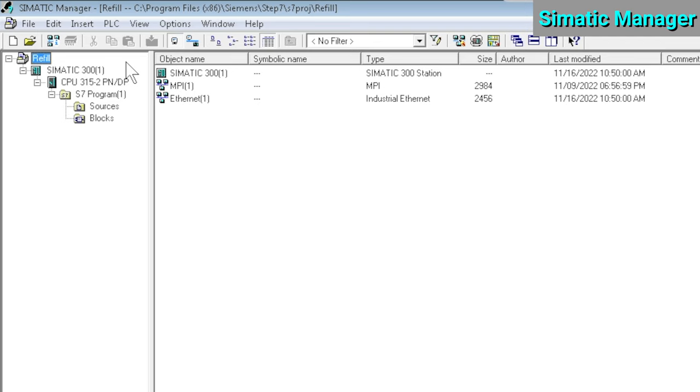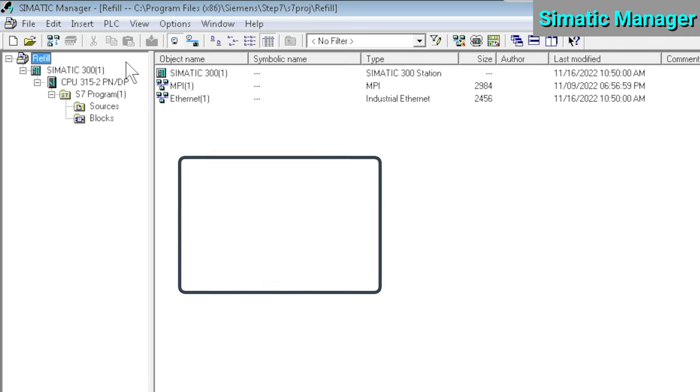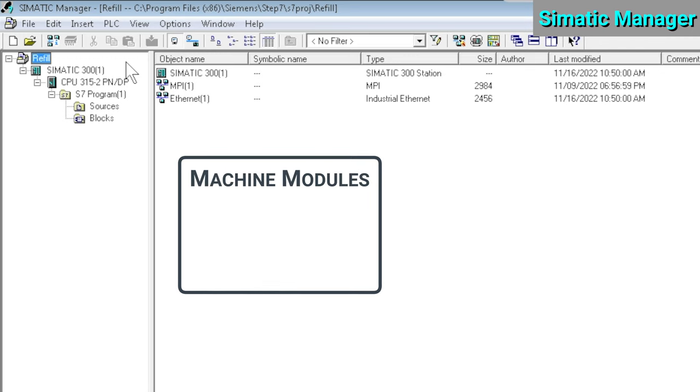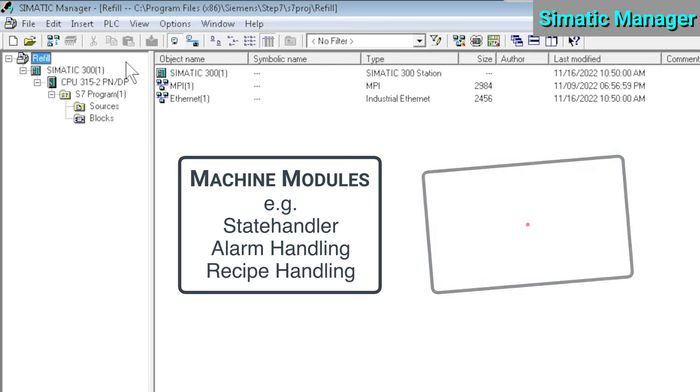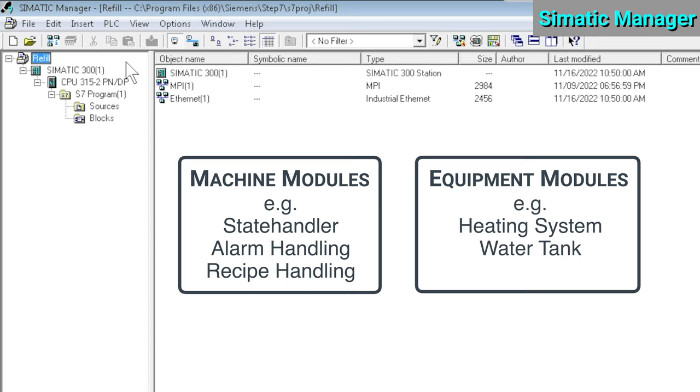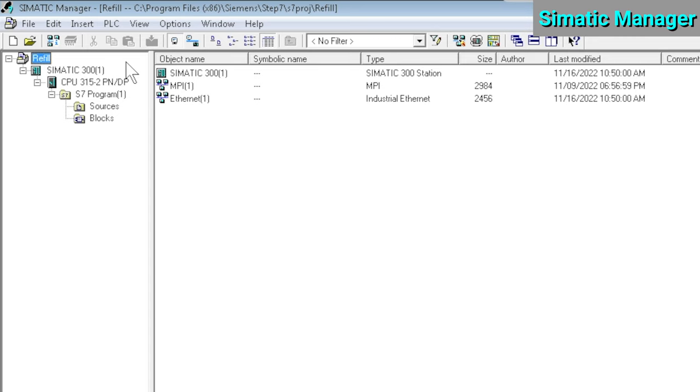The first important step of building a new PLC application is creating a modular structure for your program. When I'm creating applications, I typically differentiate between general machine modules, like a state handler or alarm handling module, and project-specific equipment modules, like a heating system or water tank module. So how do both platforms, TIA Portal and Simatic Manager, handle structuring a PLC application?